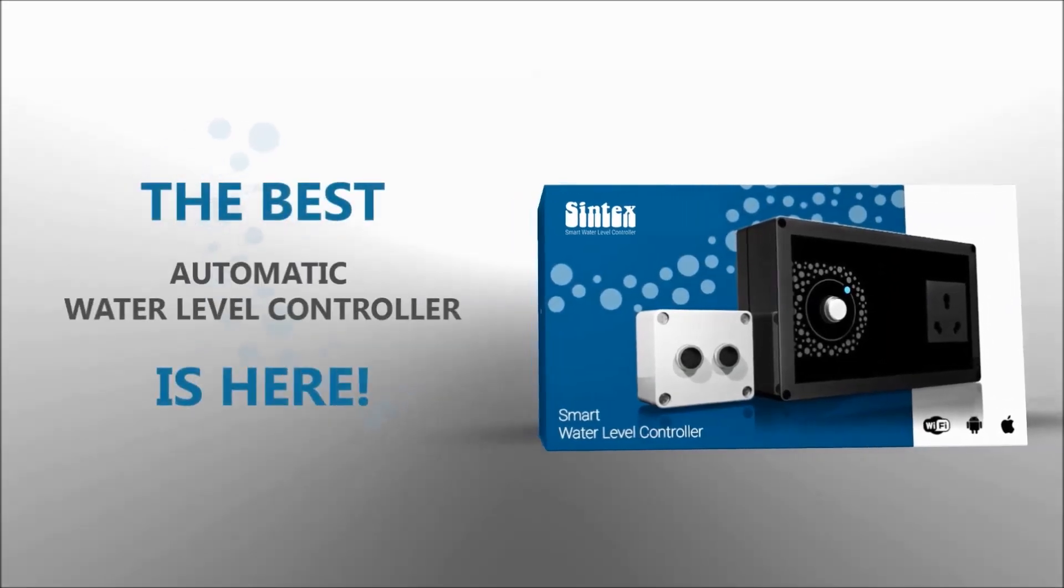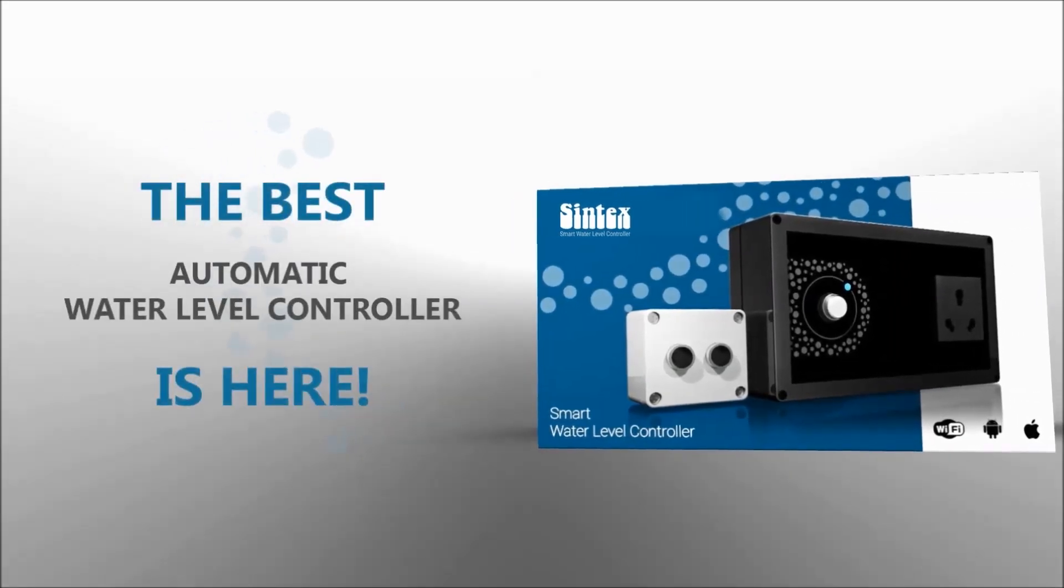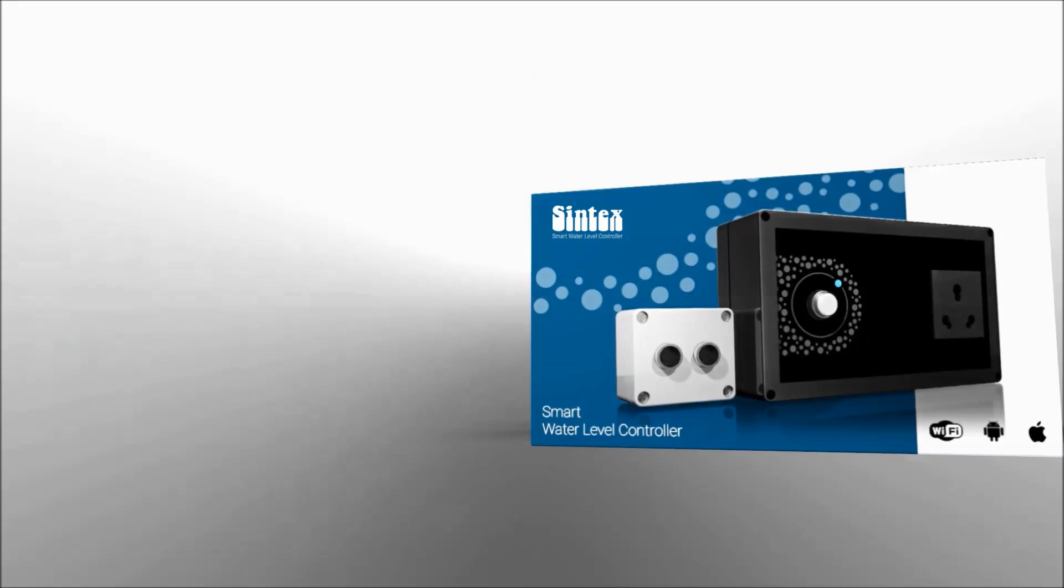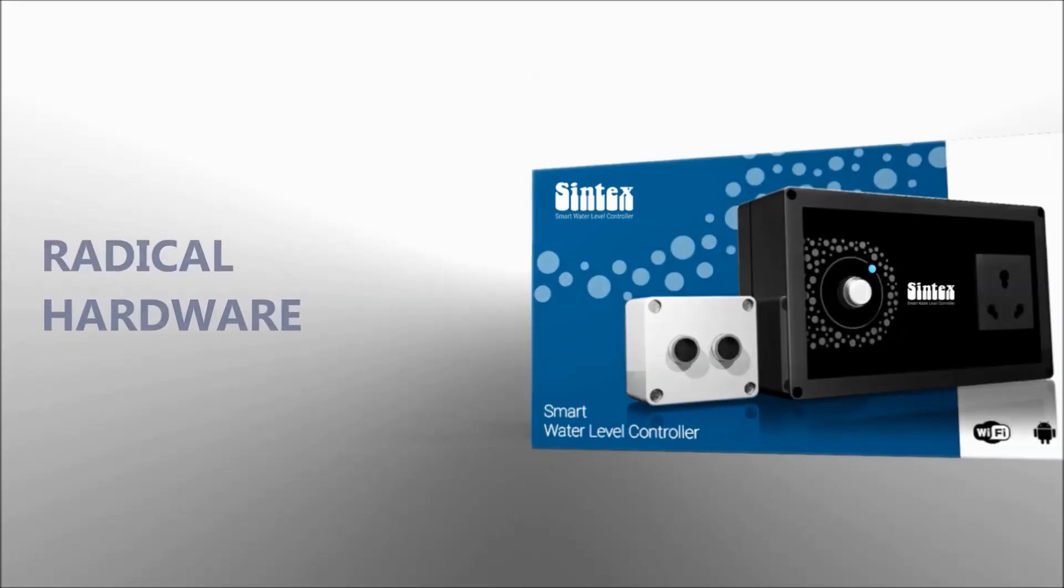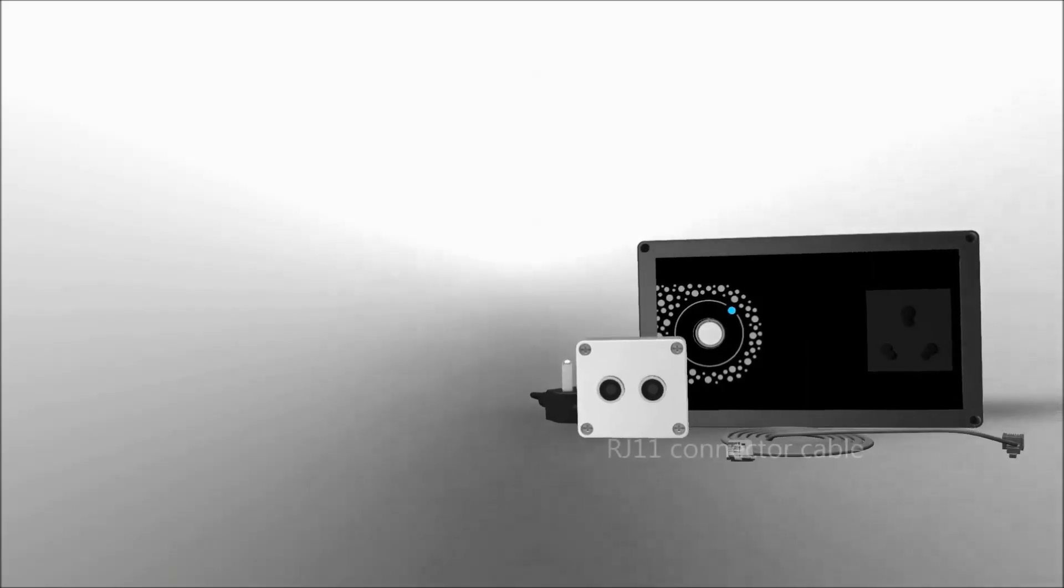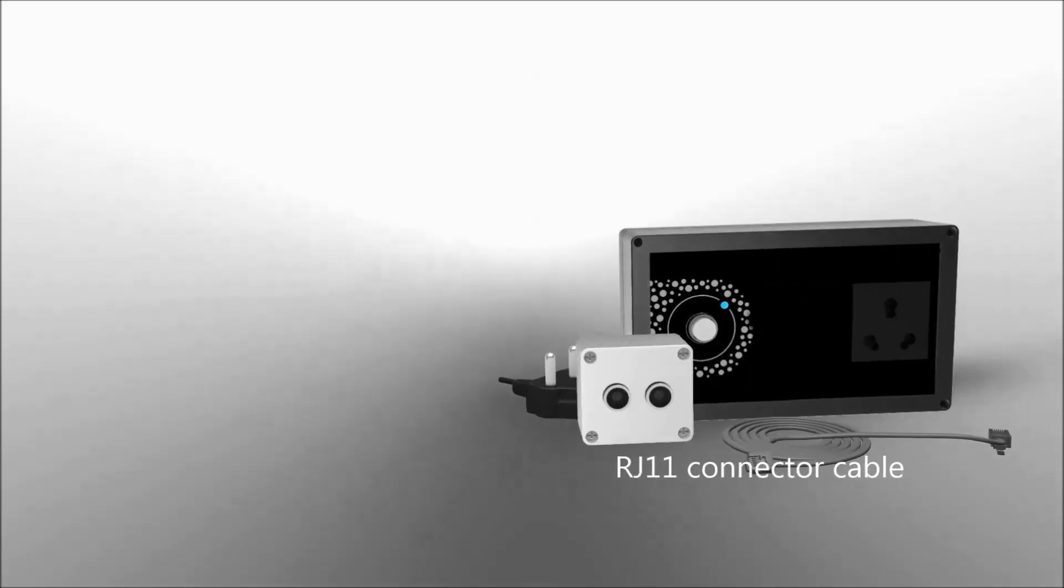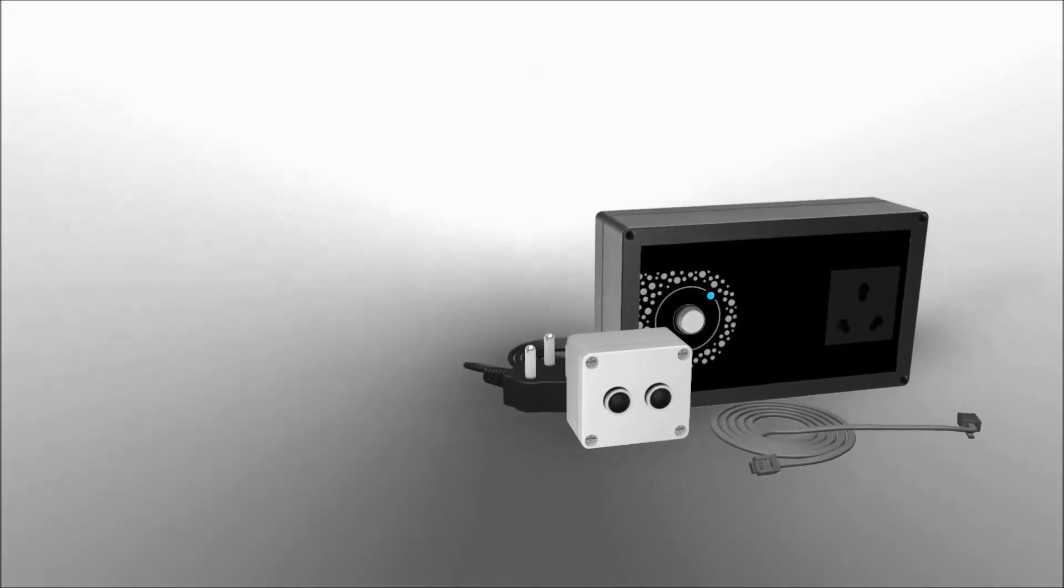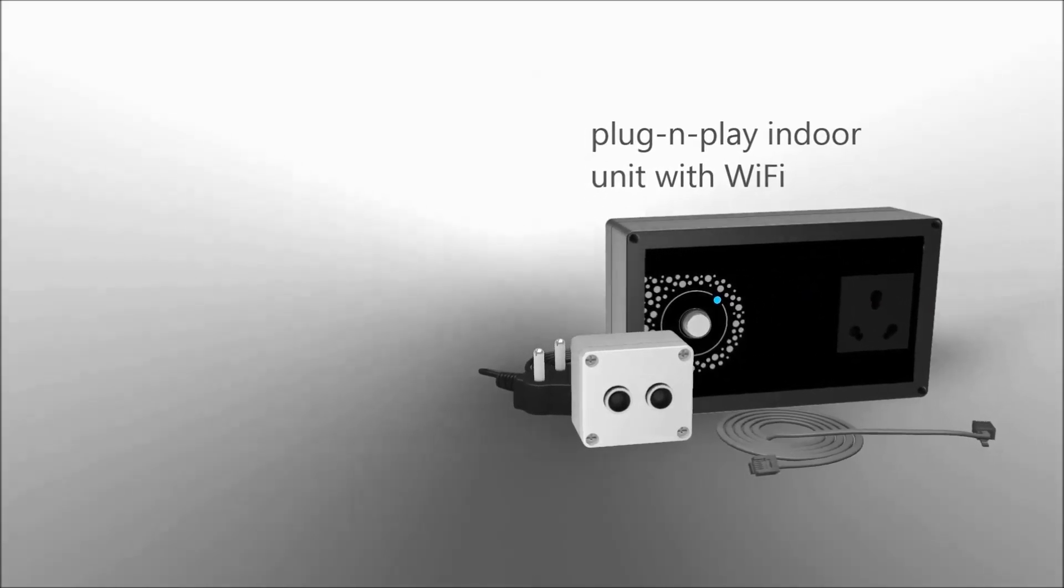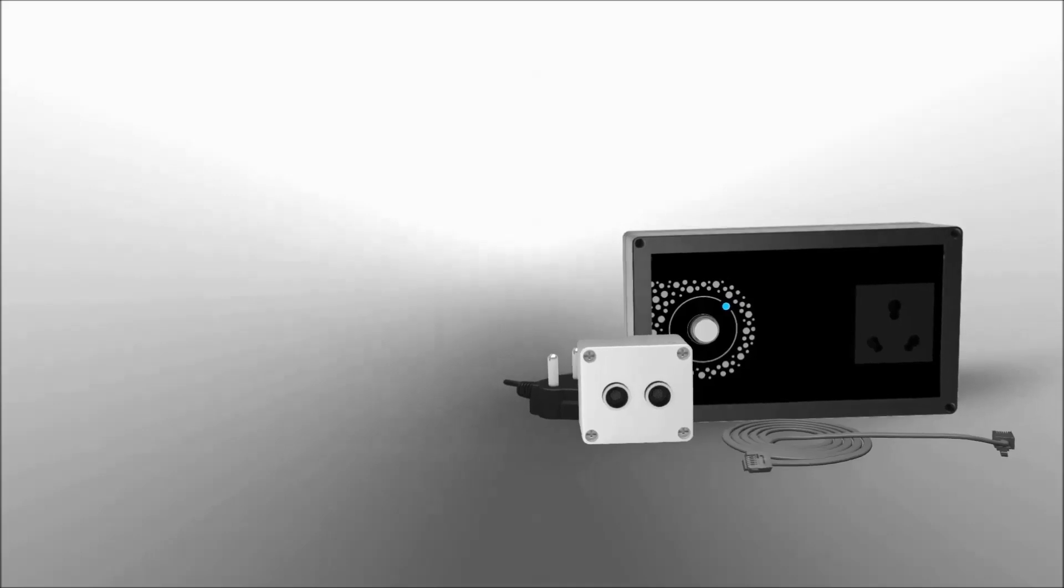The best automatic water level controller is here. It has radical hardware like the non-contact level sensor, the RJ11 based connector cable, and the plug-and-play indoor unit with Wi-Fi.